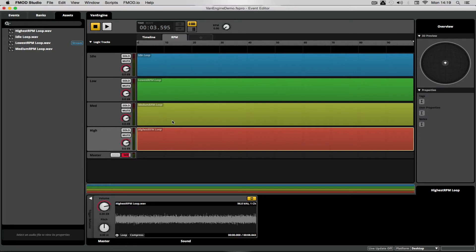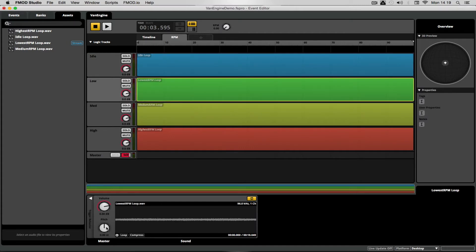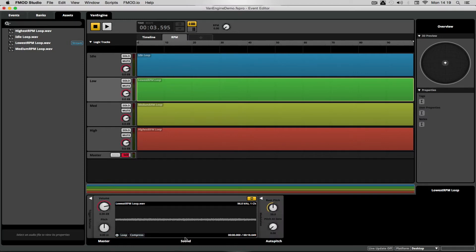What we're going to be doing now is using this feature here. If we right-click on the pitch of the container we can add modulation — that is an auto pitch modulation. You can only do this within a parameter such as RPM because it doesn't work with time. What this allows us to do is: as the RPM increases, the pitch of the sample will increase according to these two controllers — pitch at zero and root pitch.